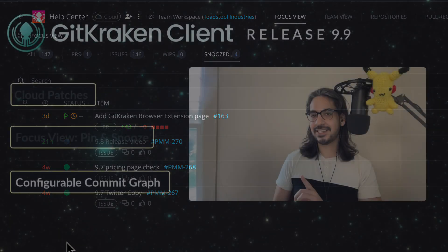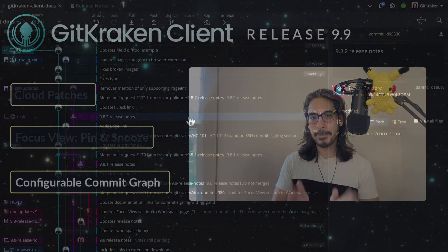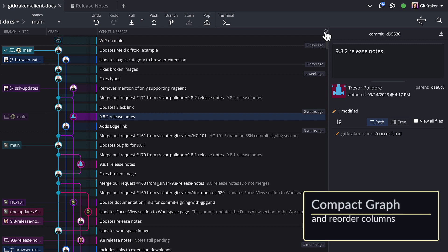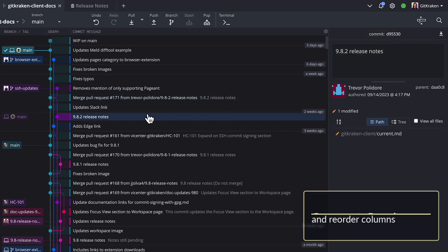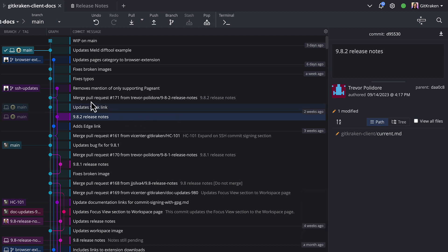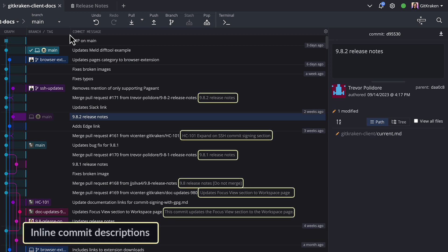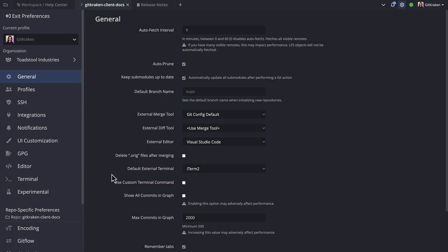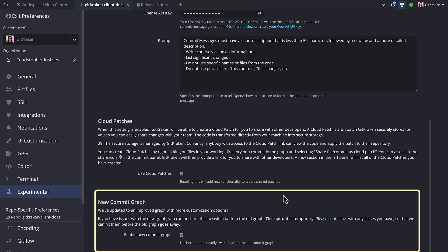We have one more exciting update which we think will delight some of you. The GitKraken Commit Graph is now much more configurable. Click on the gear icon to enable the compact view for a condensed commit graph. You may also now drag and drop to reorder any of the columns, and the Commit Graph will now show inline commit descriptions. This more configurable Commit Graph is an experimental feature that will be defaulted on, and will ultimately be replacing the legacy Commit Graph.